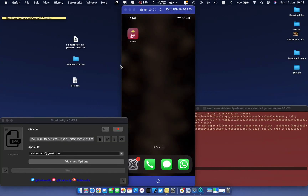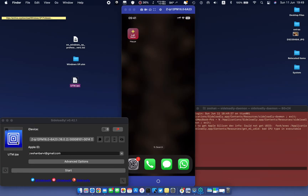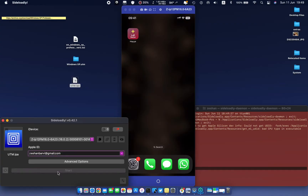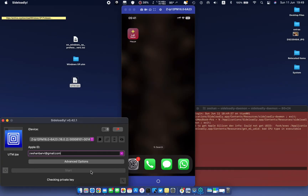Let's start. You need some files to install Windows — links are in the description. I already downloaded the files. After downloading, sideload UTM IPA using any sideloader; use Sideloadly for best results. If you don't know about sideloading apps, the video link is in the description.